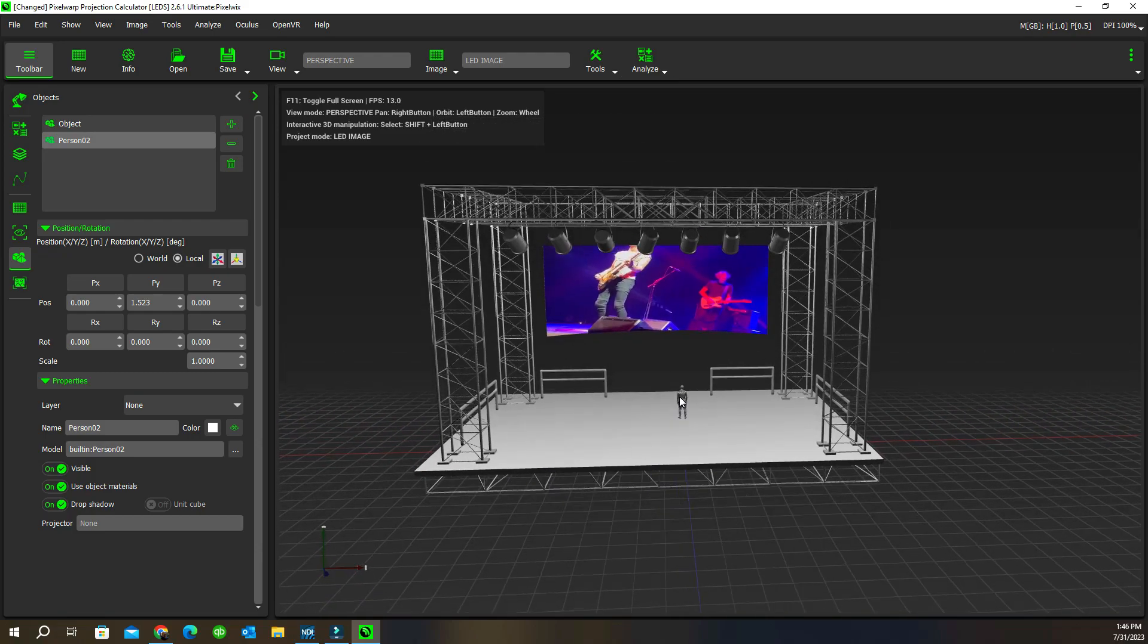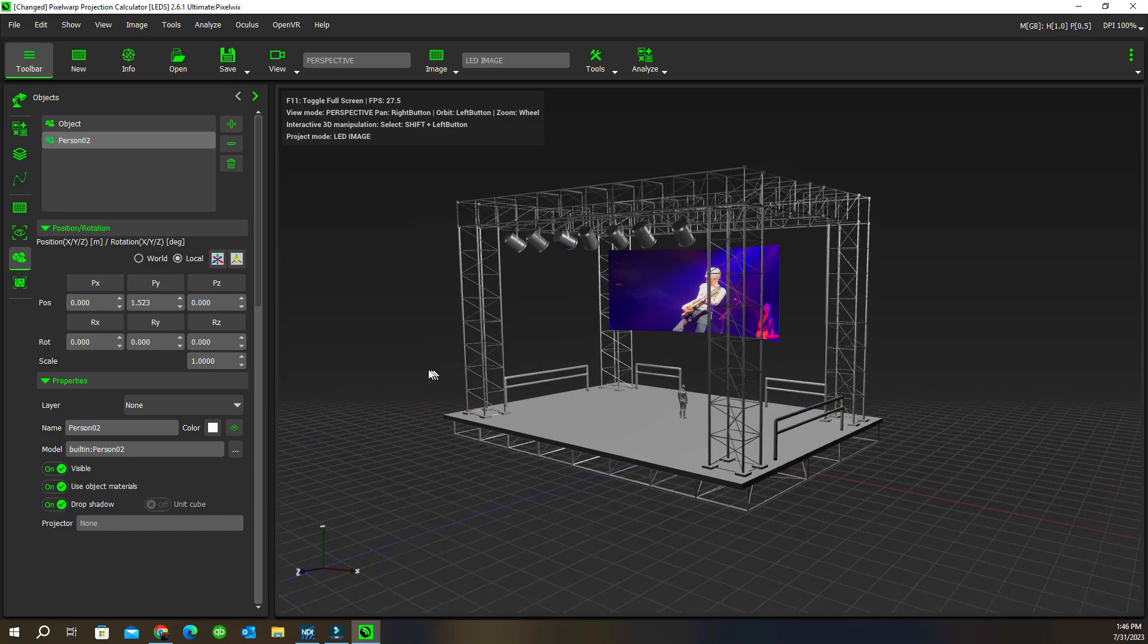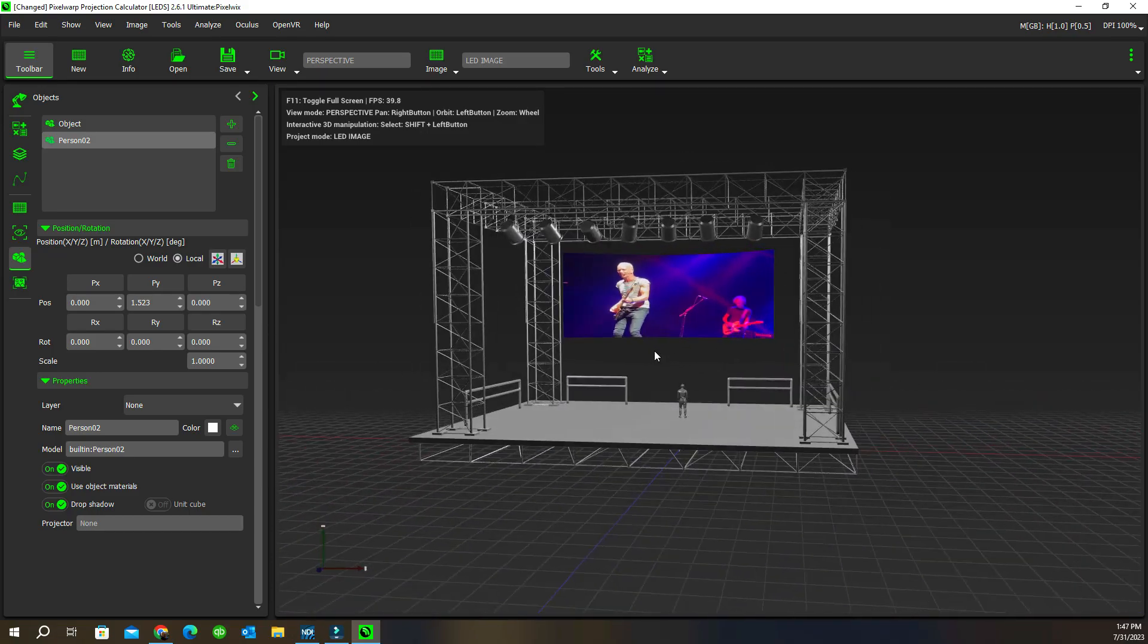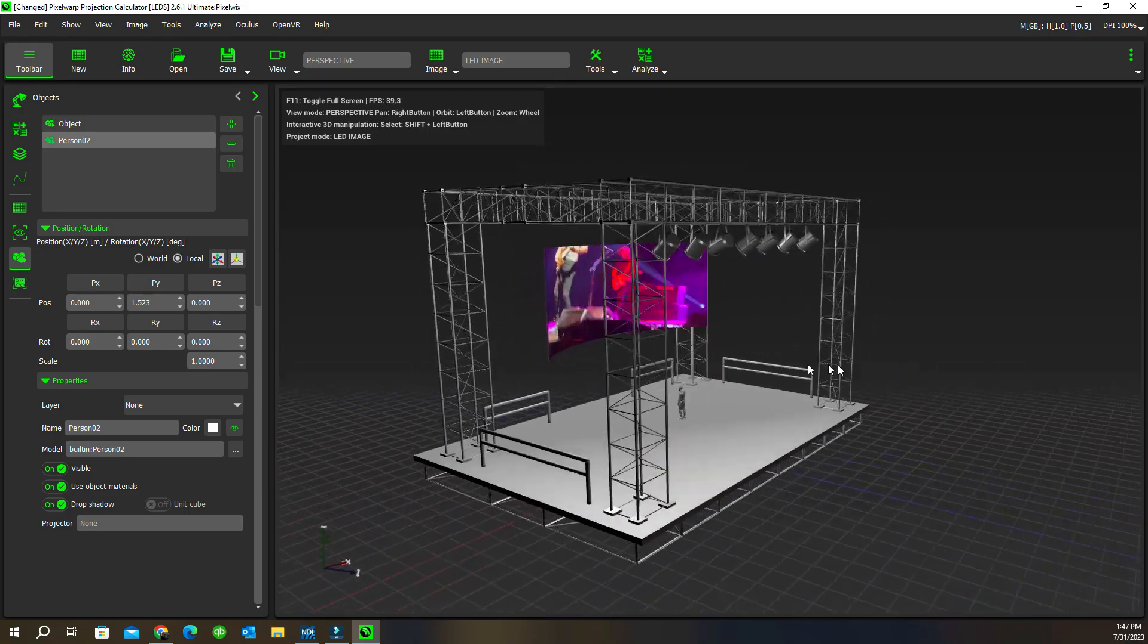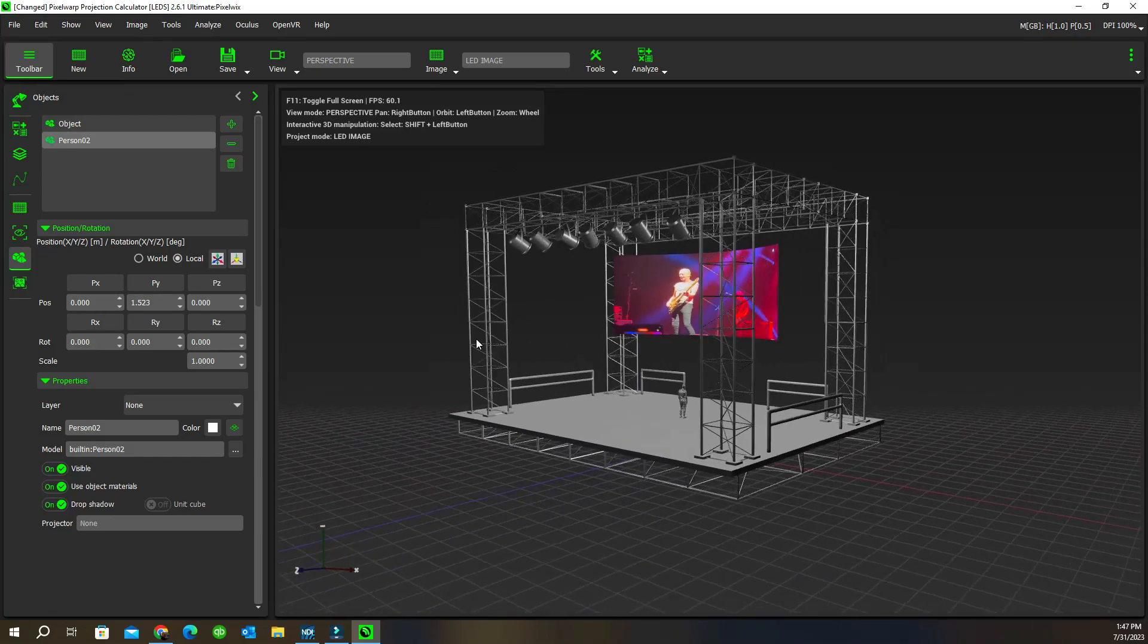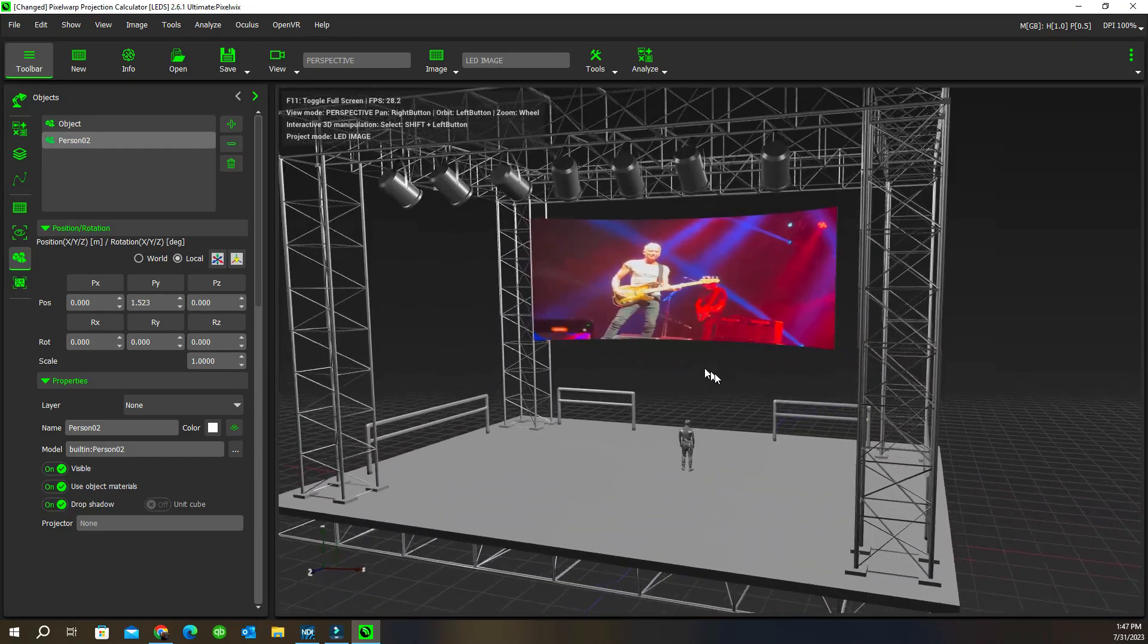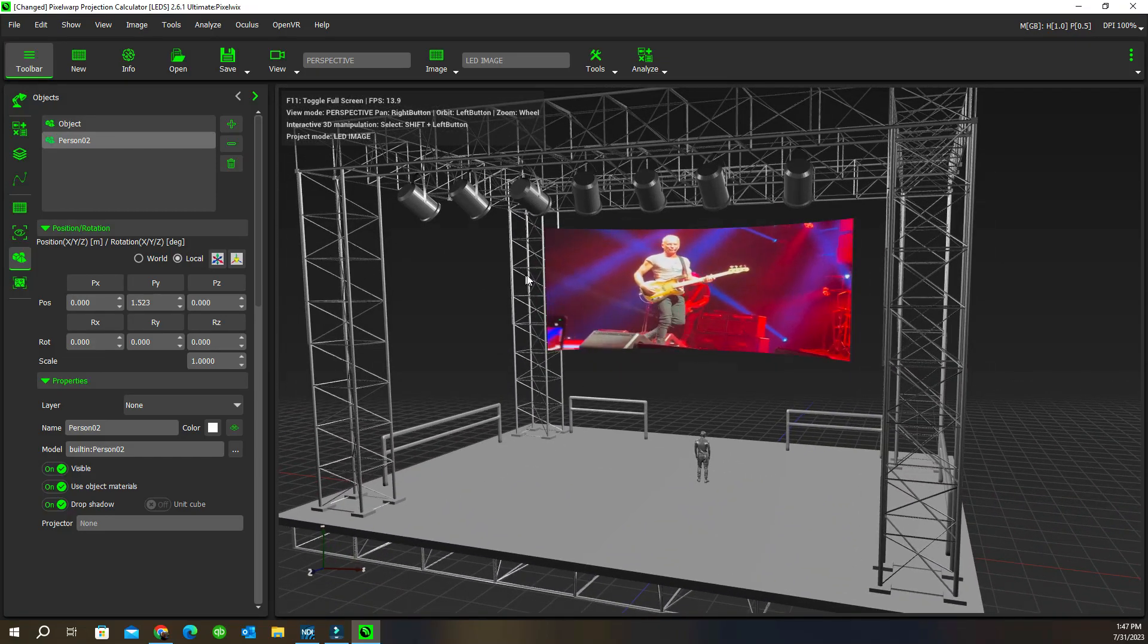This is just a quick overview. There are more functions on here but we'll leave it at that. This is an add-on, not a separate program, just a section of projection calculator. This is Chris from Pixel Wix showing you some of the updates on version 261.